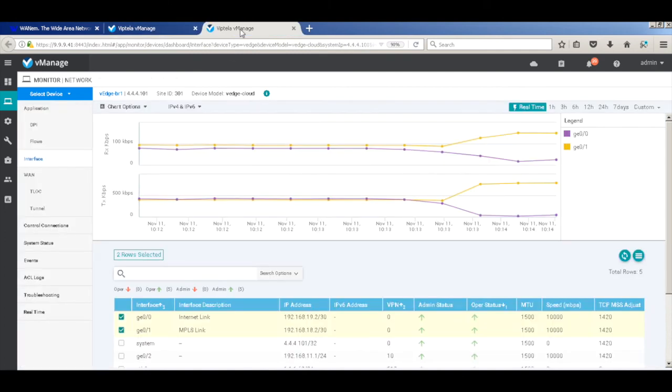So this is our traffic. You can see that the Internet traffic on the Internet link has completely reduced.